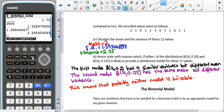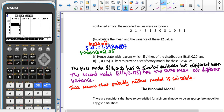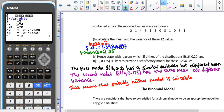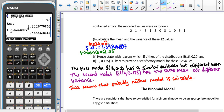We put all 12 values into the stats part of our calculator, go to Calc with list one and no frequencies, then select one-variable stats to get the mean. The calculator doesn't give variance directly, so we write down the full standard deviation — 1.59544807 — without rounding to avoid errors. Then we square it to get the variance: 1.59544807² = 2.55, to three significant figures.